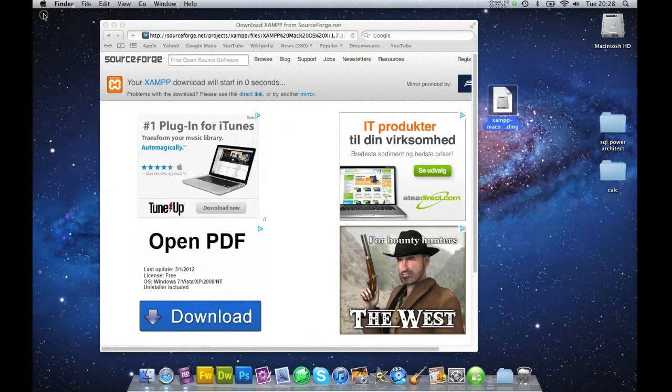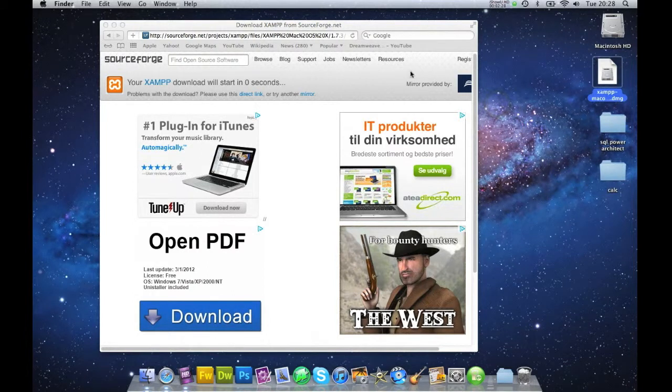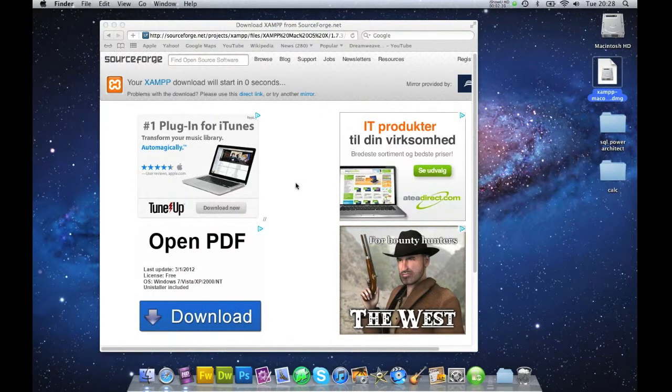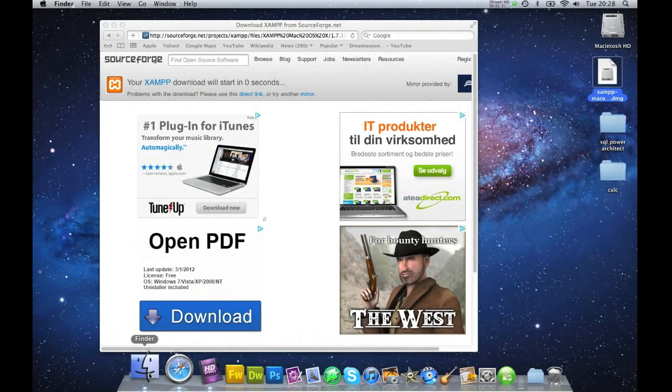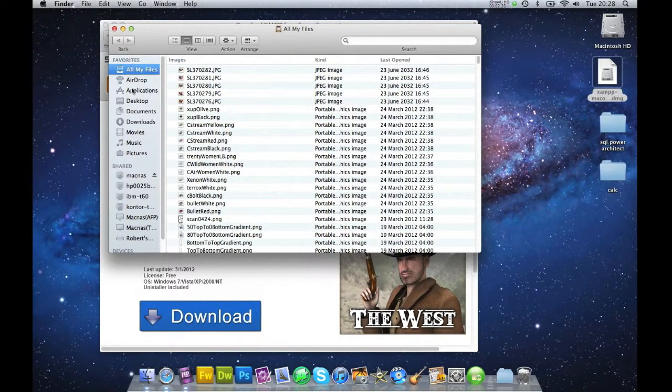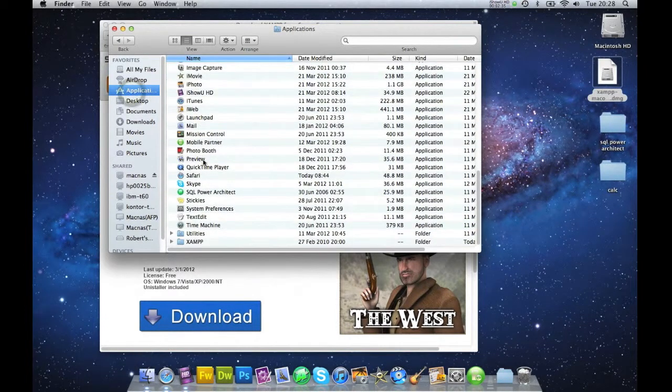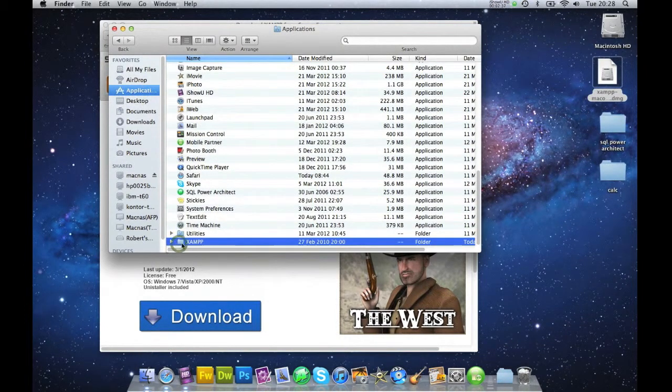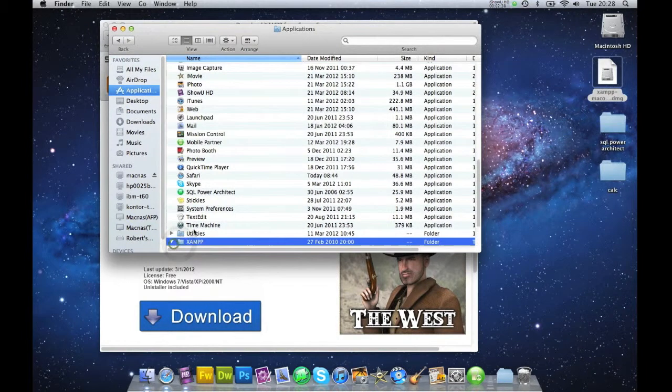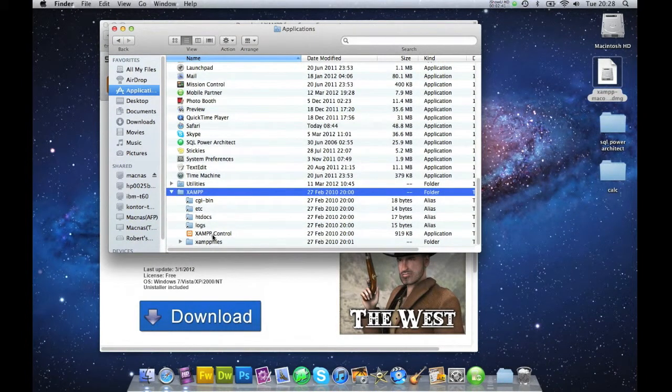That's finished. We'll close that. Now I'll just go into my Finder and I'll go to my Applications. I've got a new folder called XAMPP. I'll open that up and I'll press XAMPP Control.